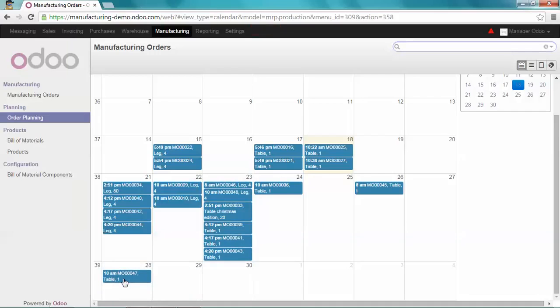And that's it. That's how easy it is to manage your production planning in Odoo.